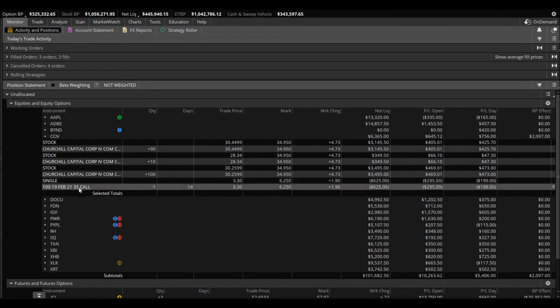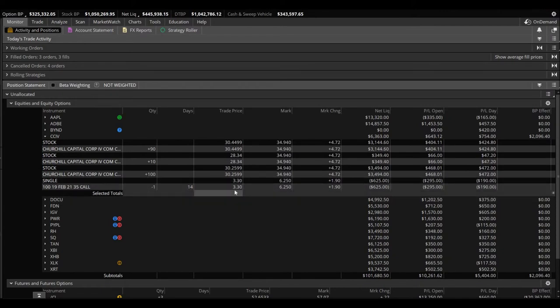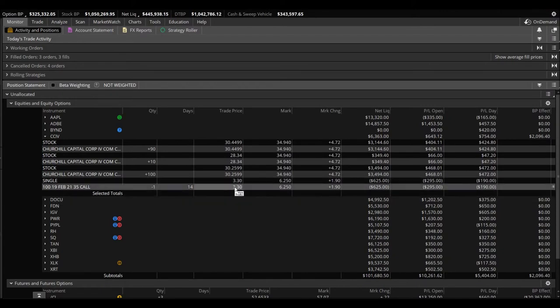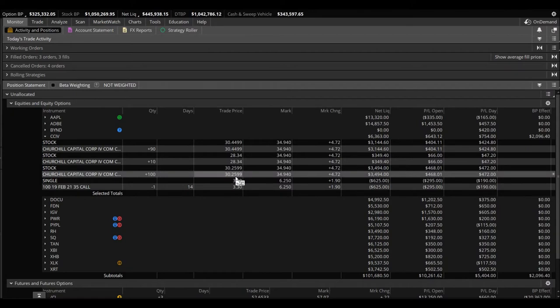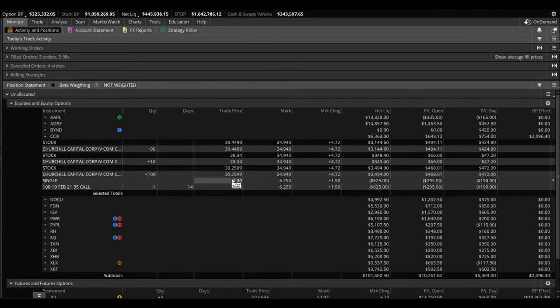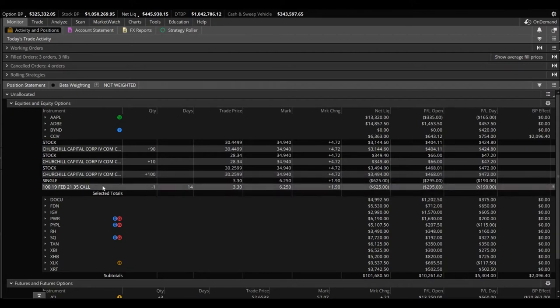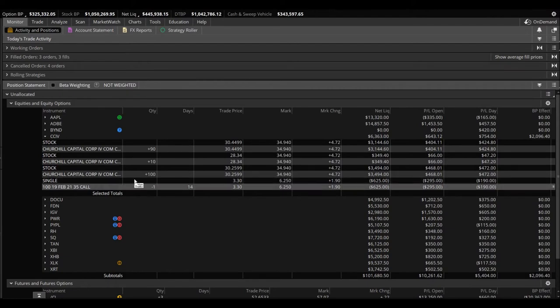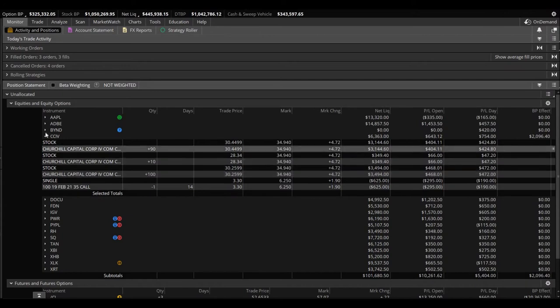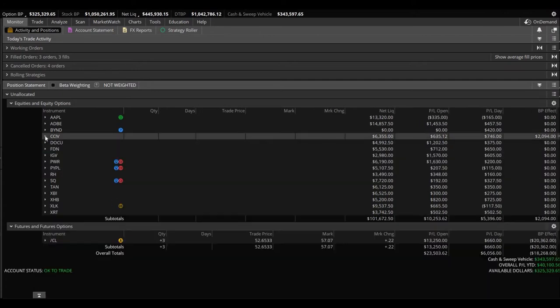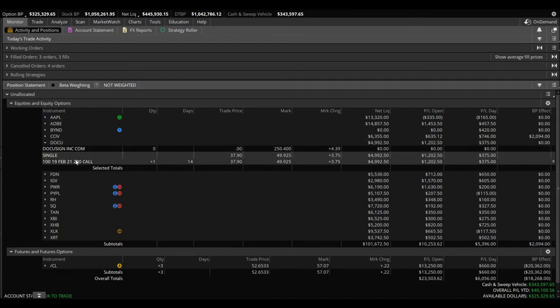100 shares I wanted to try this wheel strategy. I sold the $35 call. Essentially this is a covered call. I sold it at $3.30, so that's $330 that I took in profit and I get to keep that no matter what happens. The idea here was I was hoping that it would go up to $35 but not close above $35 so I don't get called away the 100 shares. We'll see what happens. Stay tuned on this one. If you're interested, comment down below.